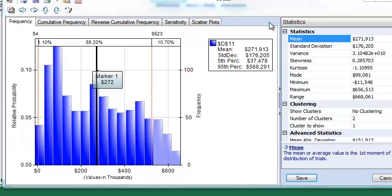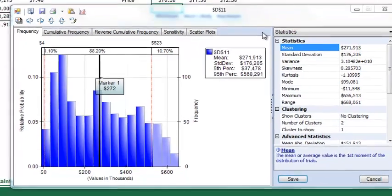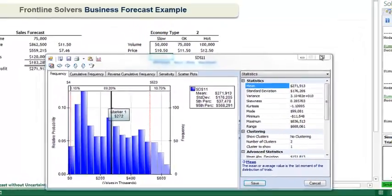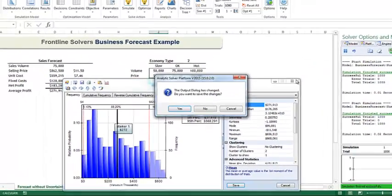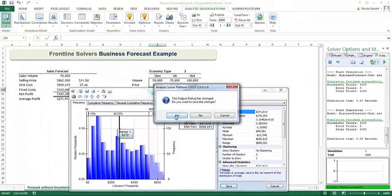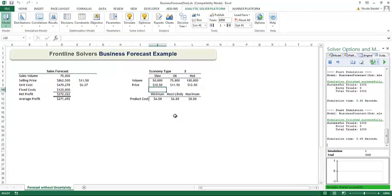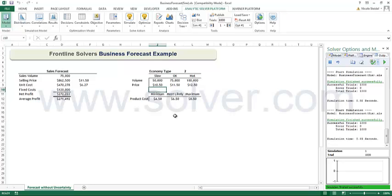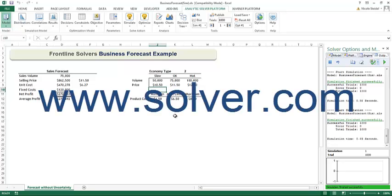As you can see with Analytic Solver Platform, you can change an ordinary Excel what-if model into a powerful and dynamic simulation model with just a few easy changes to the spreadsheet. Now we have a much better understanding of the range of potential outcomes that we can face in any type of economic scenario.